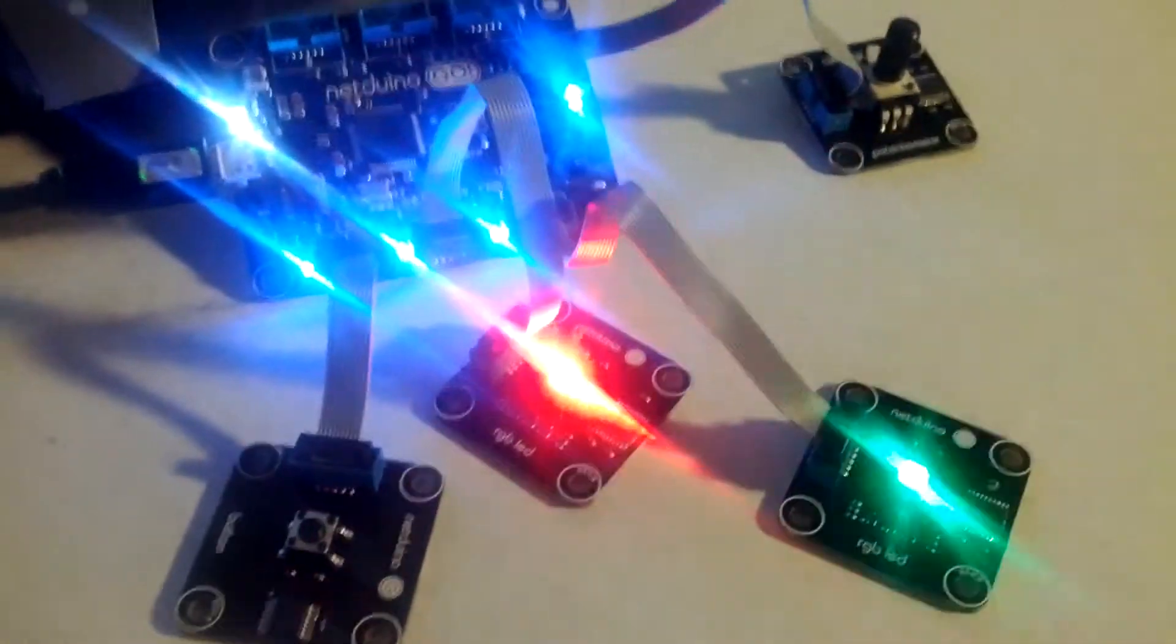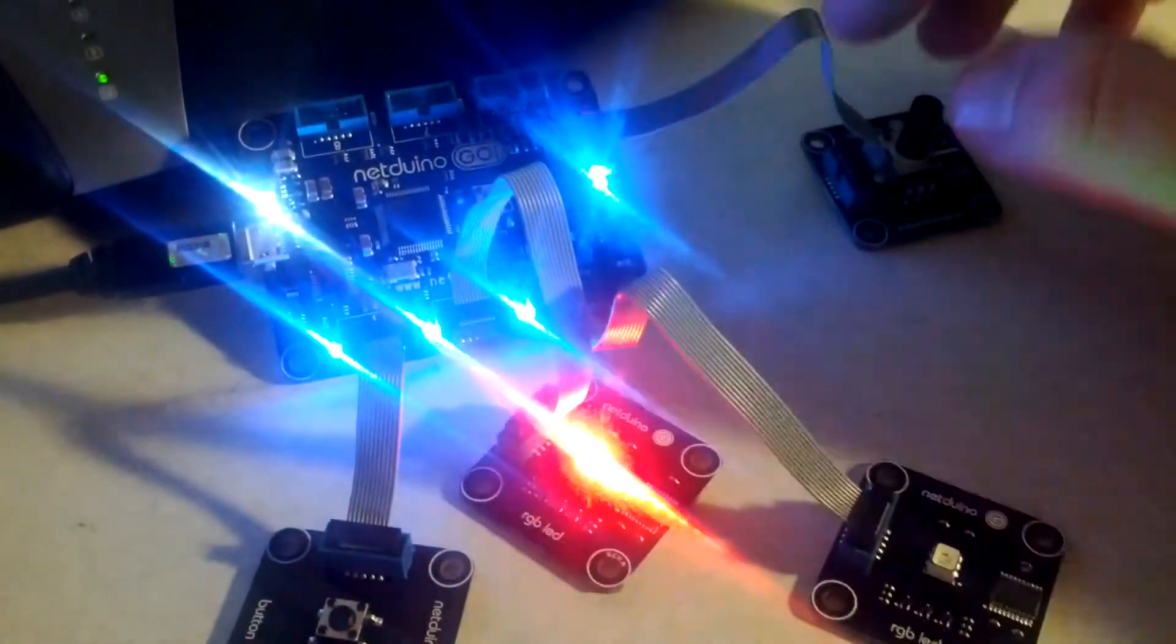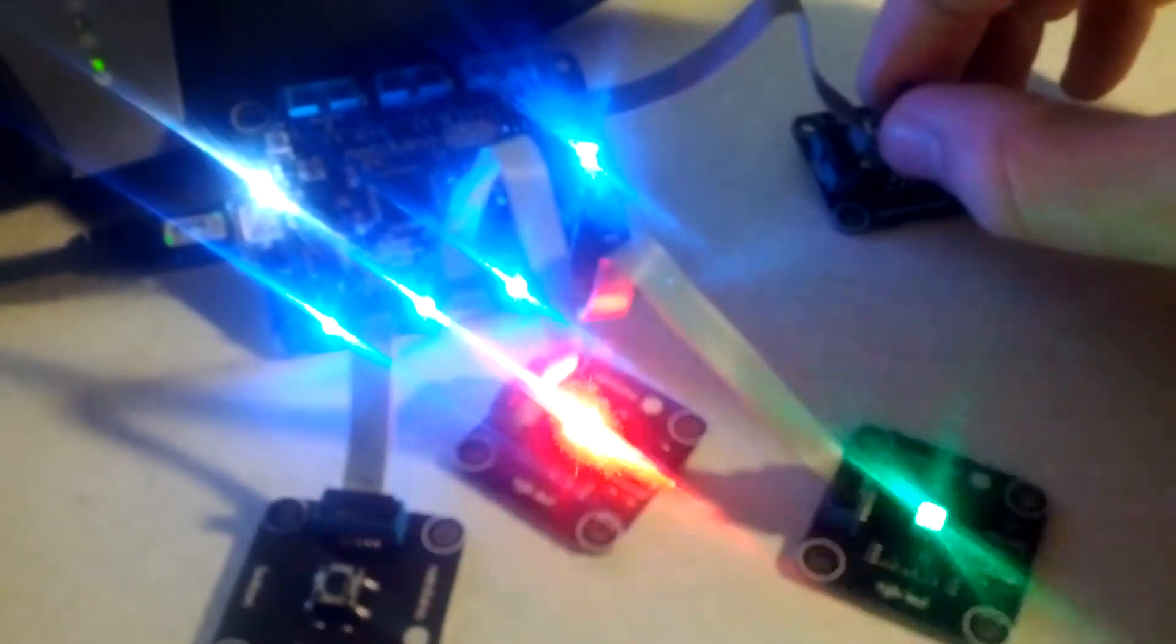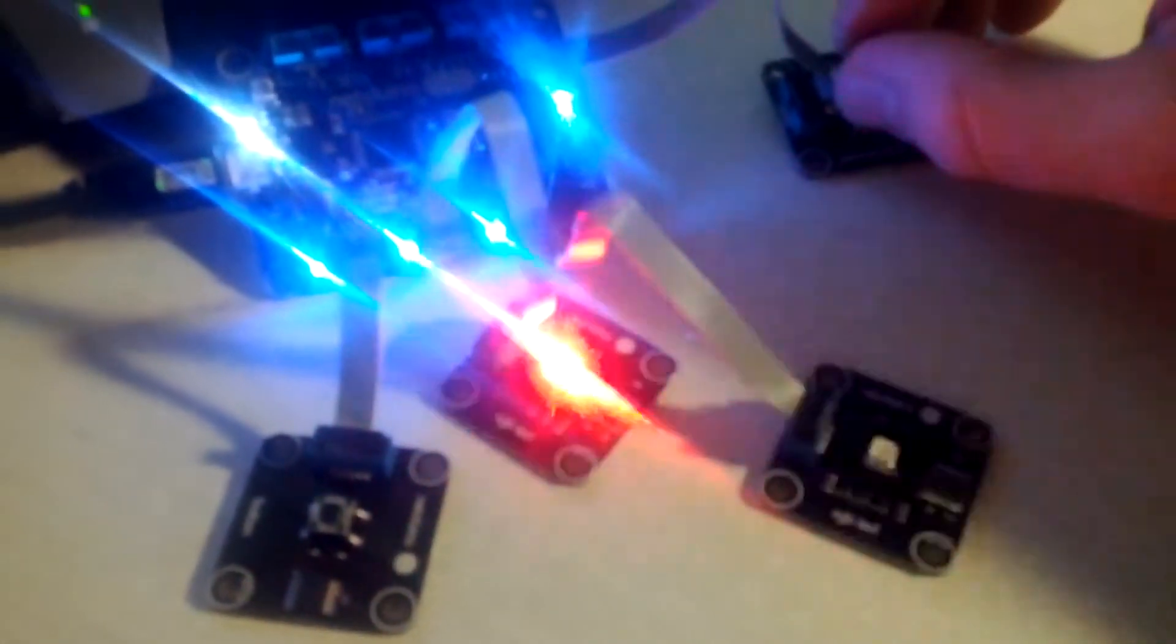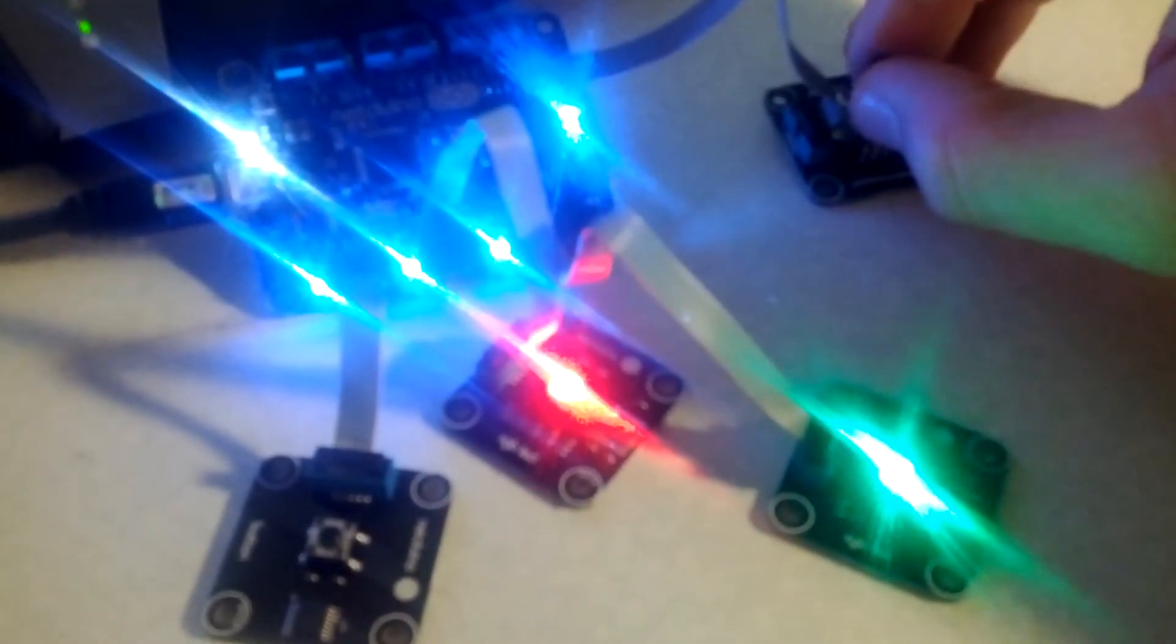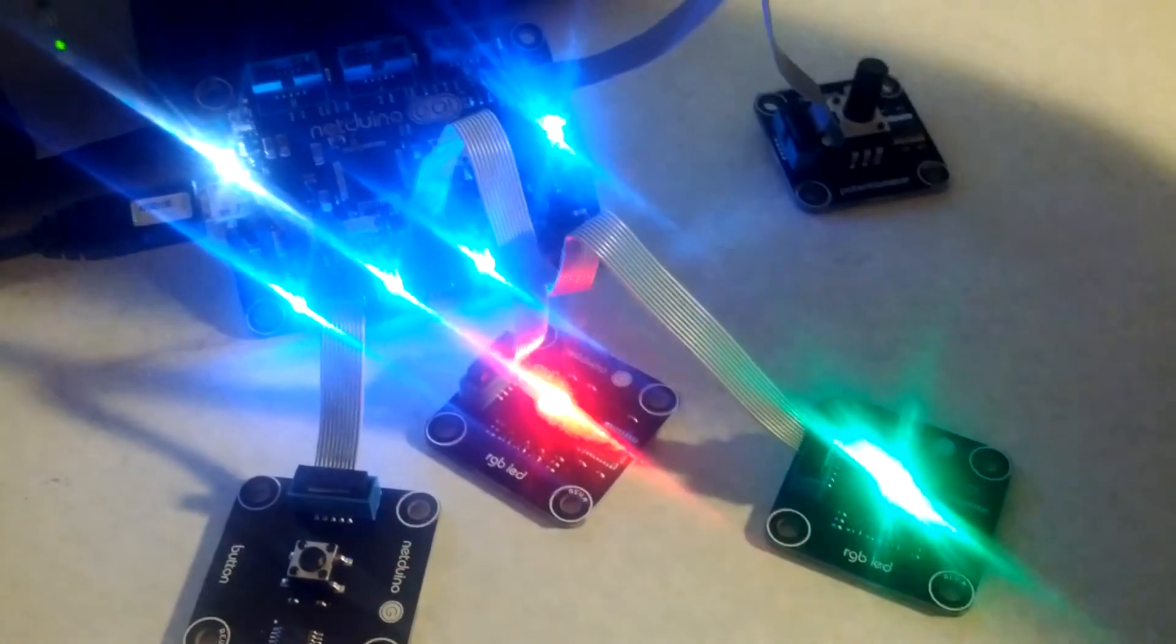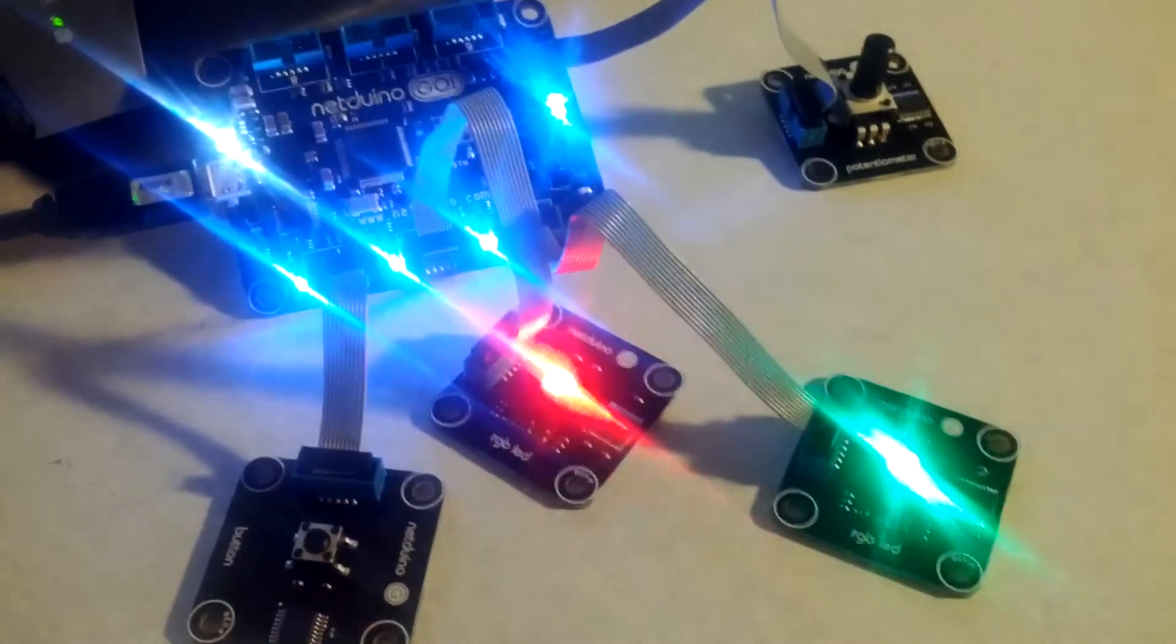So once the LEDs are flashing, we can go over here to the potentiometer and turn that. Now I'm turning it counterclockwise. You can see that the flashing speeds up on the LEDs. If I turn it all the way to the left, it looks like the LEDs are no longer flashing, but they're just flashing so fast that you can't actually see them in the video.